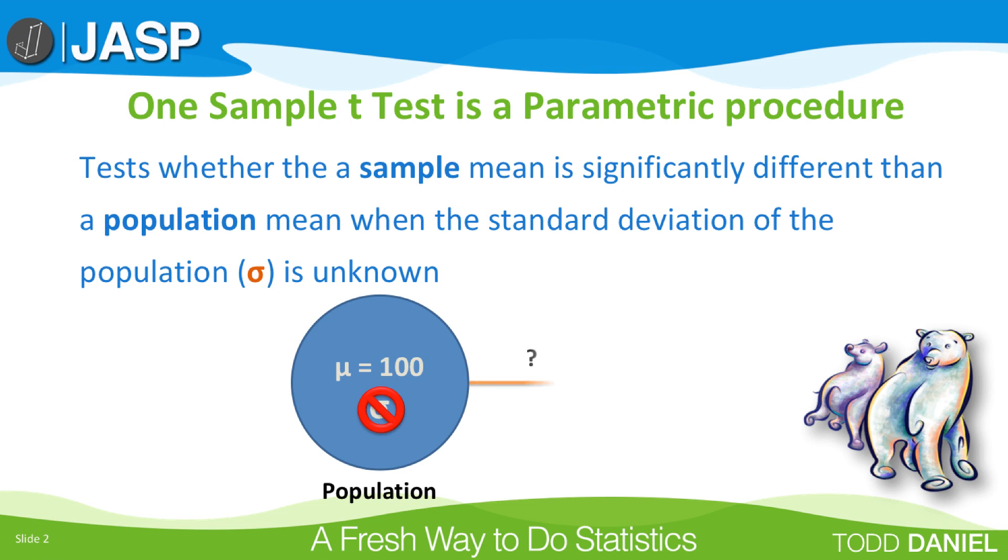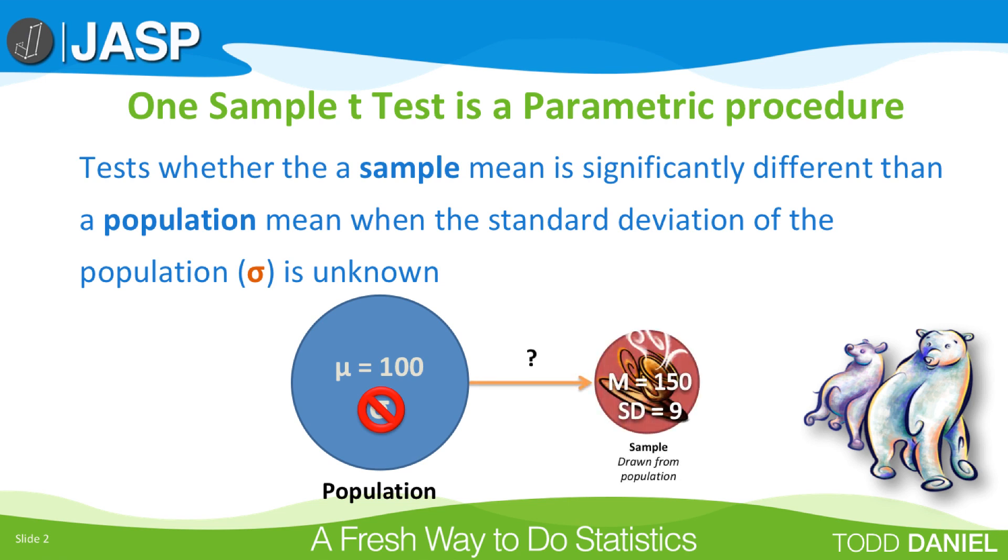When we want to compare a sample to this known population value, for example, a sample of polar bears who consumed caffeine and walked an average of 150 miles per week with a standard deviation of 9, we use the one-sample t-test to help us make a fair comparison between the sample and its population.